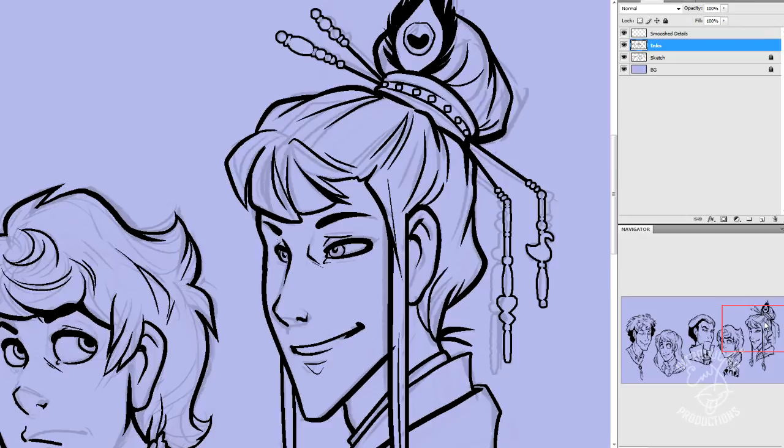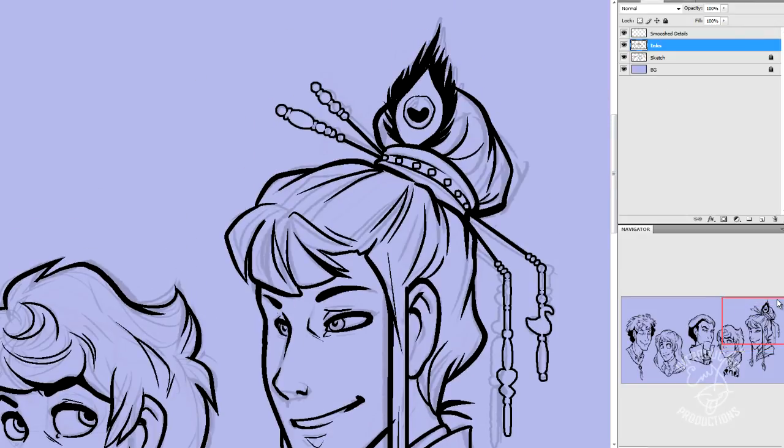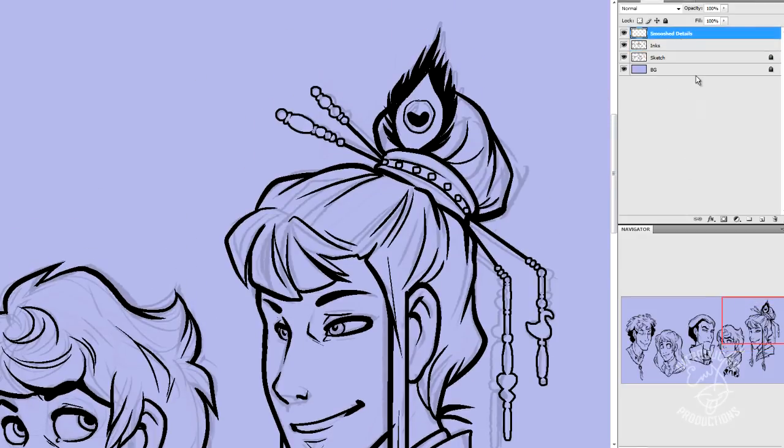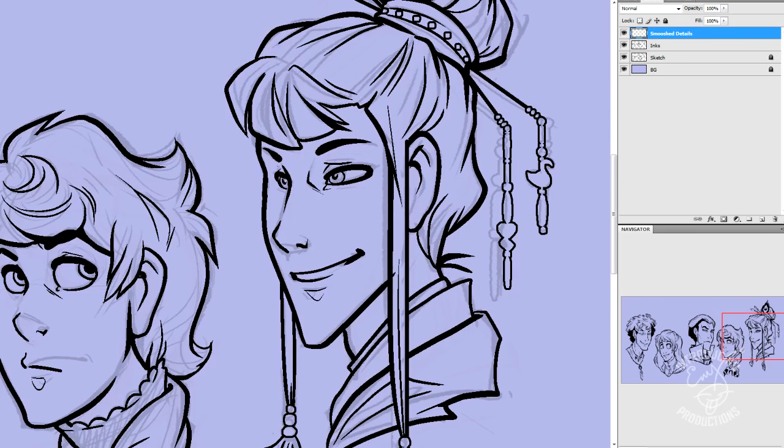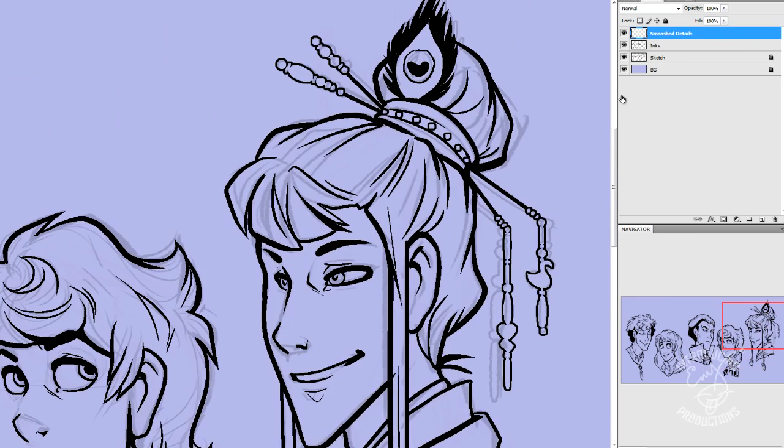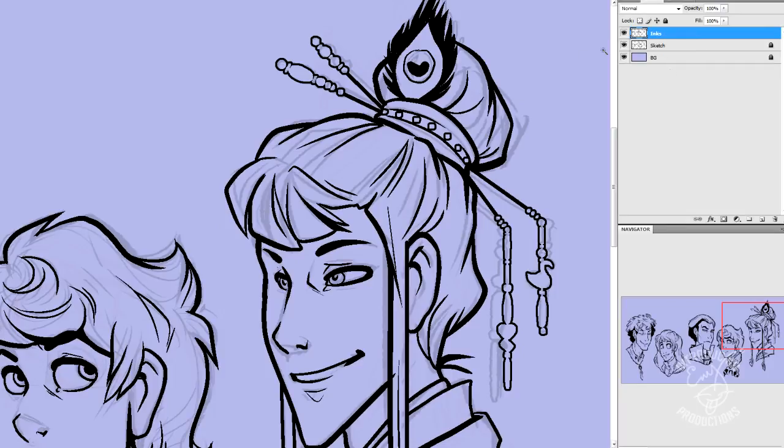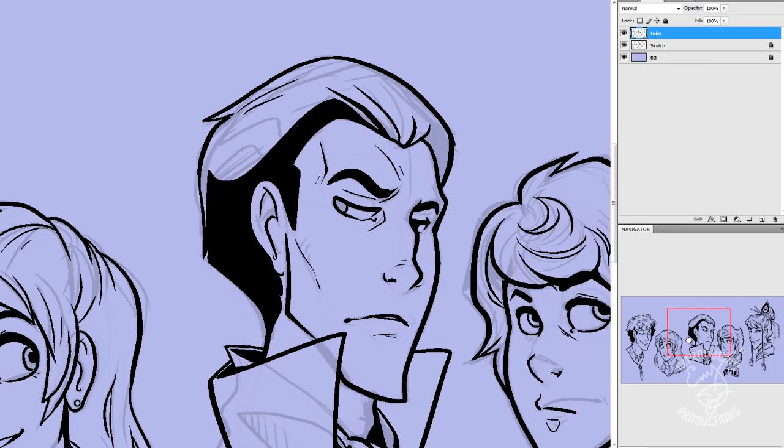Now we've got all this gorgeous, beautiful beadwork and details on him. He's in love with us because of it, or maybe he's in love with that guy, I don't know. Anyway, so we're going to hit Control E one more time, and smoosh our details down onto our inks. So now it's all together. And now I'm probably going to color this, and do a whole other video coloring it.